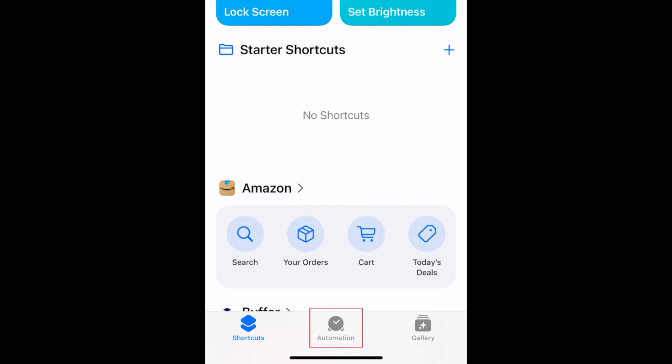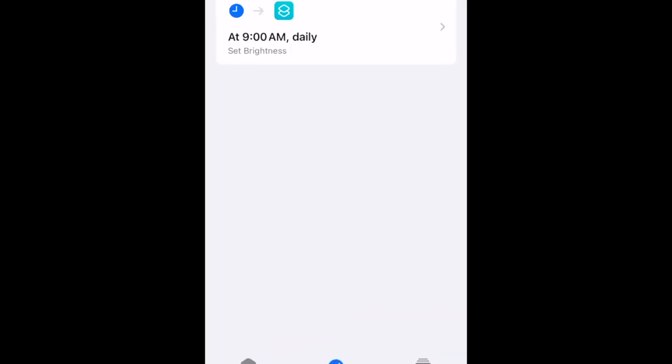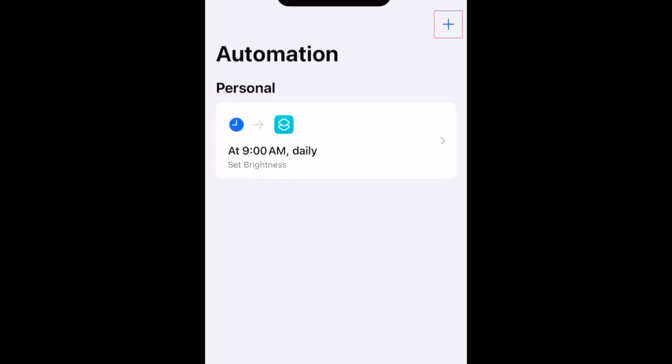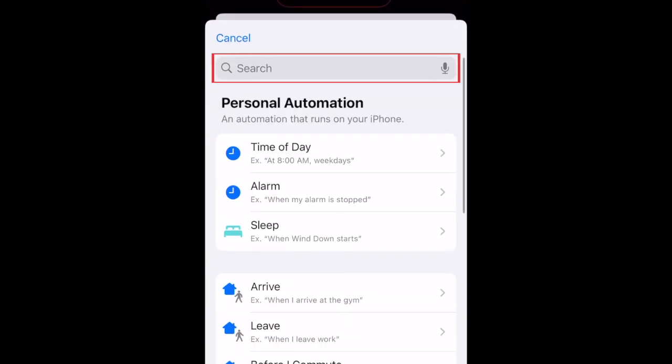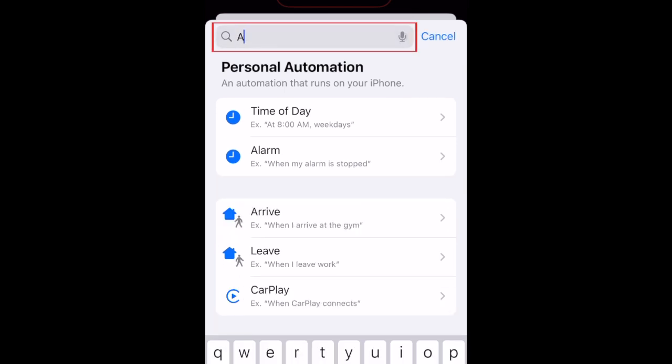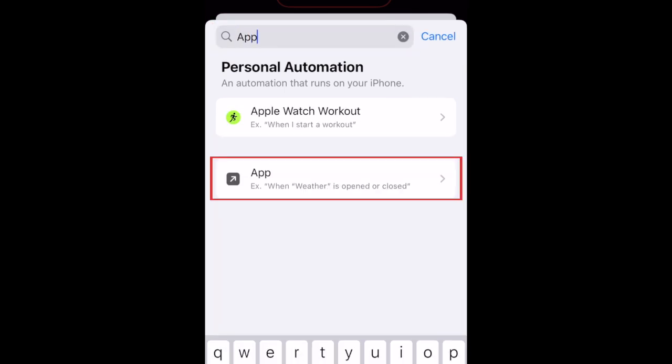Now select Automation at the bottom. Tap the plus sign in the top-right corner to create a new automation. In the search bar at the top, type in App. Then tap App.